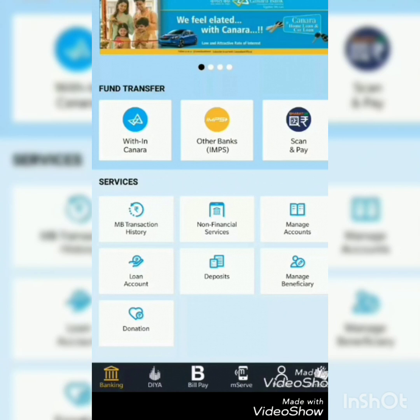The app features include IMPS, scan and pay, mobile banking history, non-financial services, manage accounts, loan account, deposits, energy, beneficiary, and donations. At the bottom of the screen you can see banking, bill pay, and more.